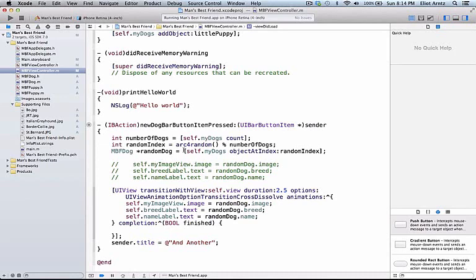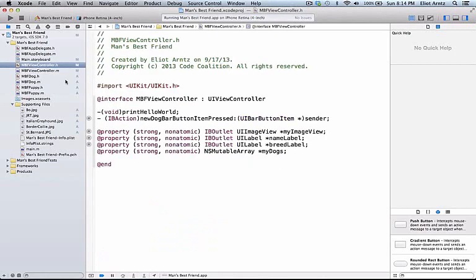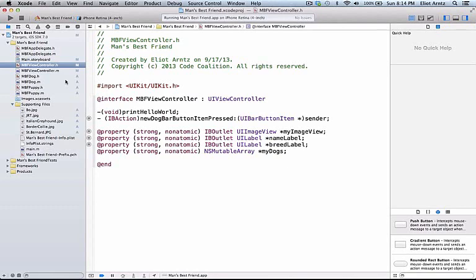I'm going to show you one way to solve this problem. To start with, I'm going to create a property in my header file because we need to keep track of what the current random number is for our view. We start with the first element in our array, which is index 0, and that's because every time we load up our application, we're always loading up the first element in our array.